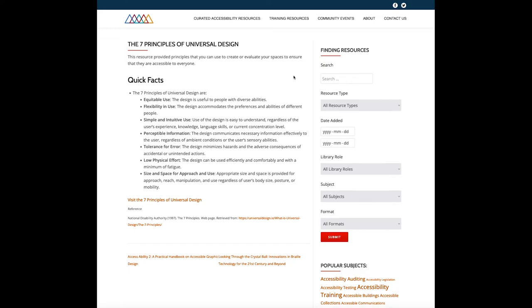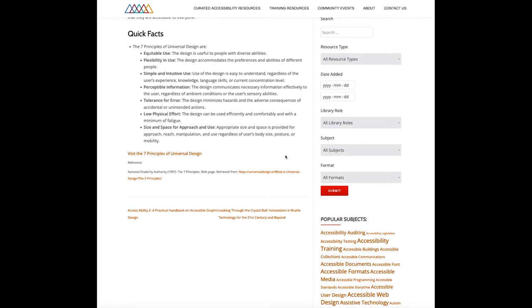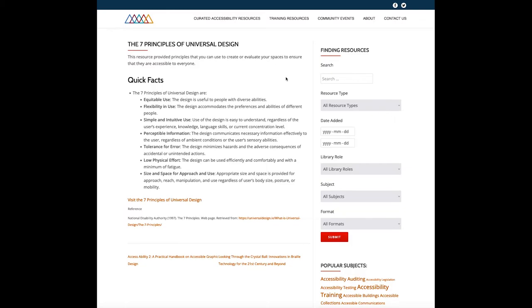For each curated accessibility resource, we provide a brief introduction and a summary under the heading 'Quick Facts.' For the Seven Principles of Universal Design, you can scan the quick facts section to decide if you want to visit the external site. Below quick facts there is a link to the resource and a reference area to cite the information. Please note that at the date of publication all links to third-party sites are considered true and correct, but we cannot guarantee their continued accuracy. If you have accessibility resources to share, please contact us via our contact page or email info@accessiblelibraries.ca.